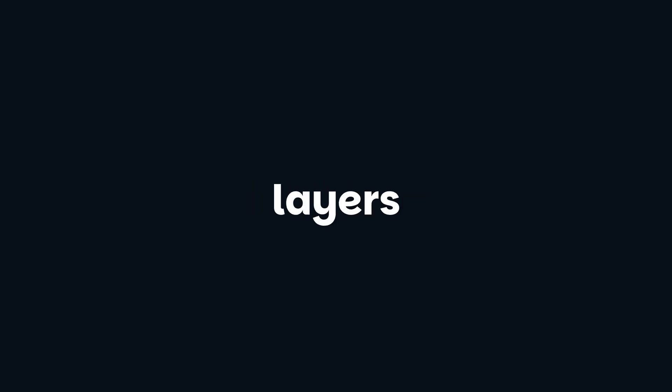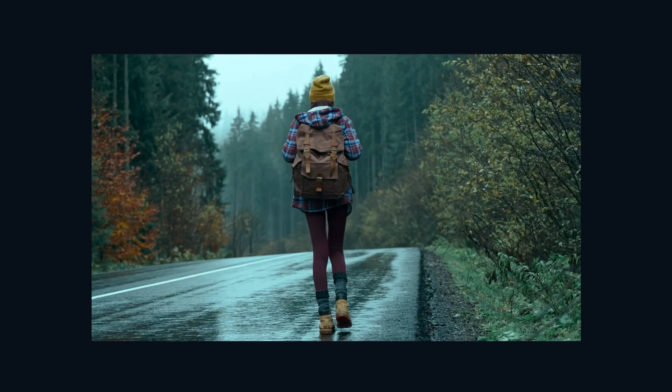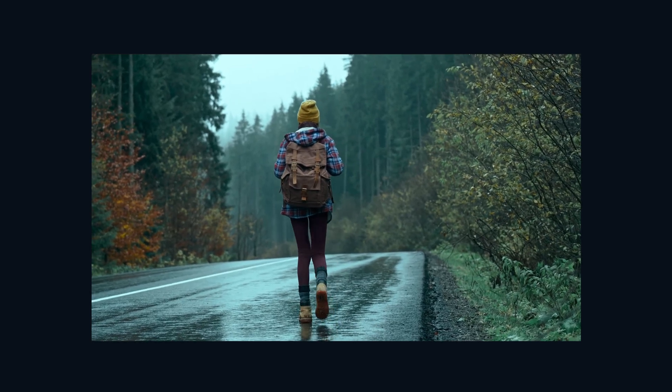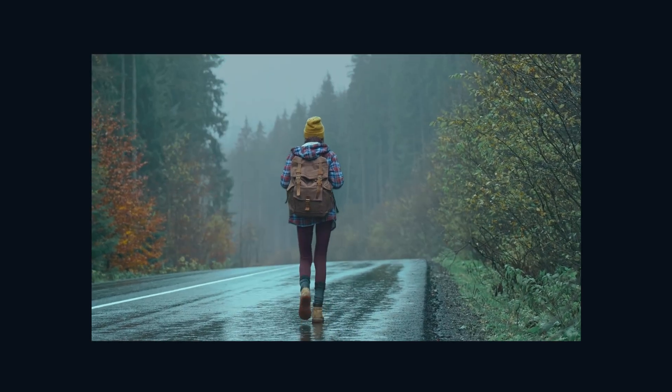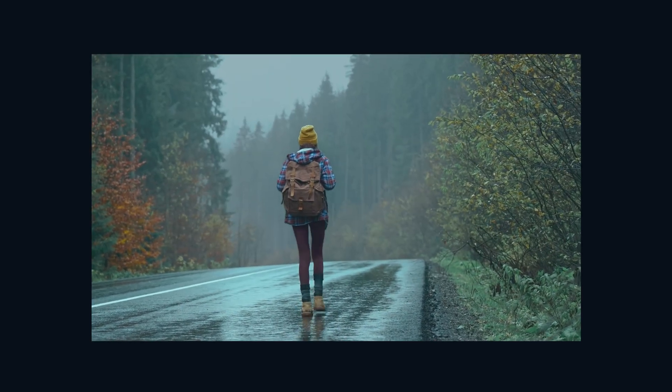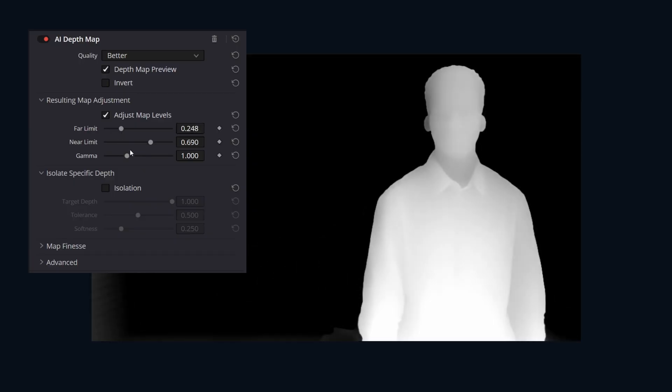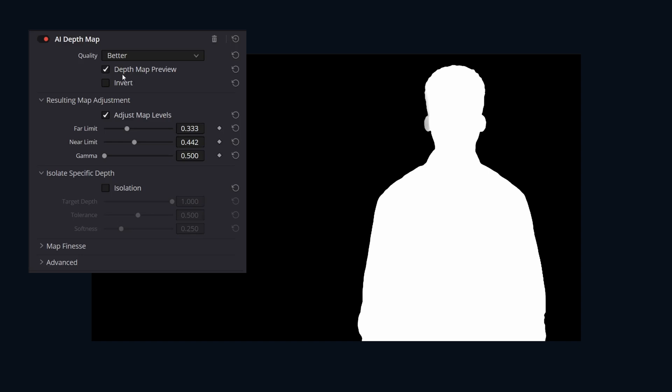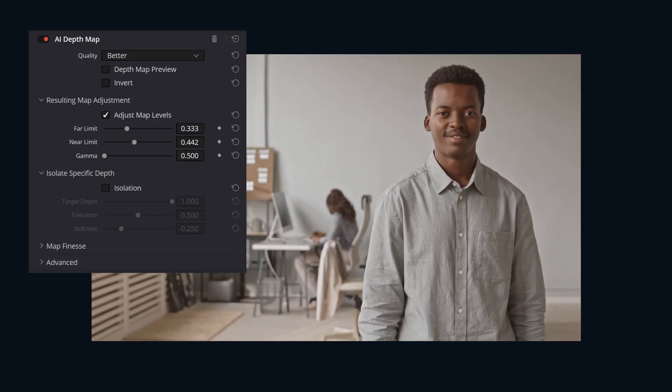Think of it like isolating layers in a 3D space but generated from a 2D clip. Maybe you want fog but only in the distant background, not covering your subject. Or perhaps you need to boost contrast and saturation on the foreground person without affecting the rest of the shot.